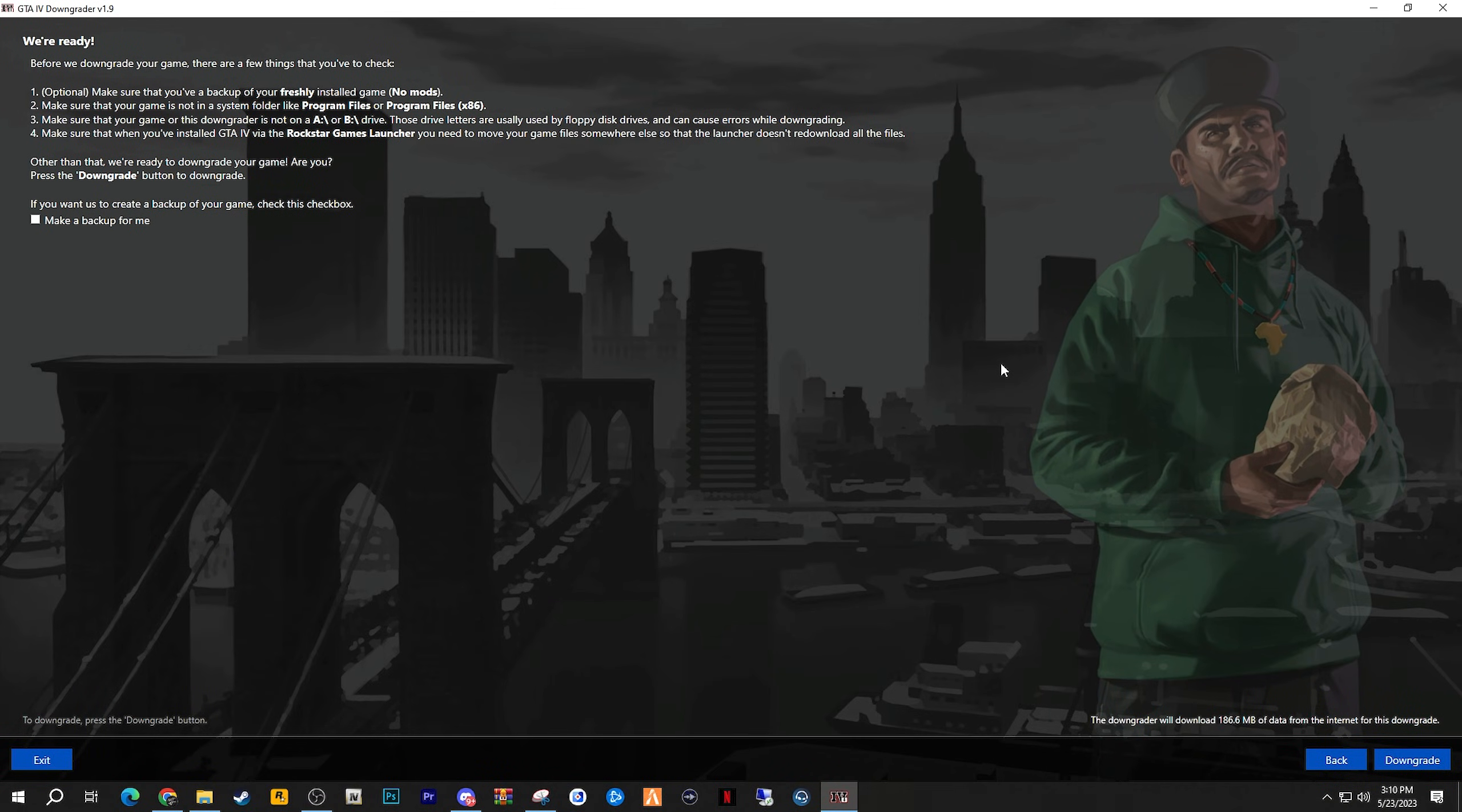The last step is to finalize everything. As it says on the screen, make sure that your copy of GTA 4 is fresh with no mods. Make sure your copy of GTA 4 is in a good, secure, and non-disconnectable location.